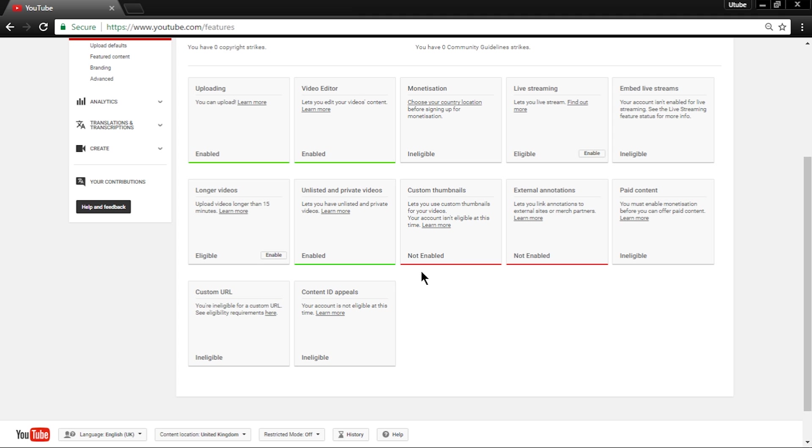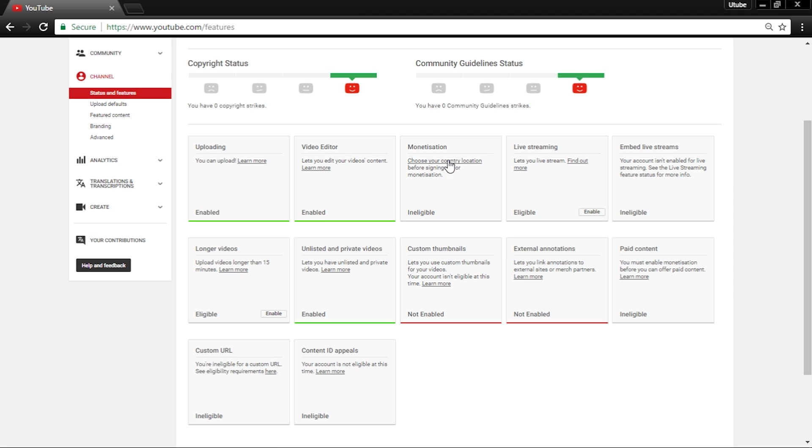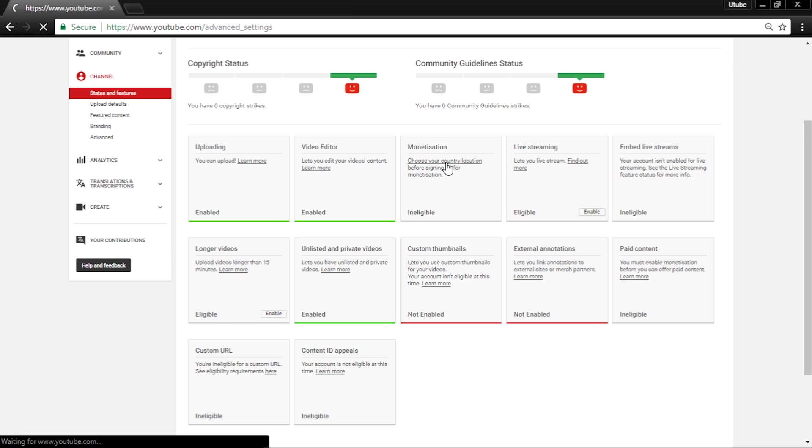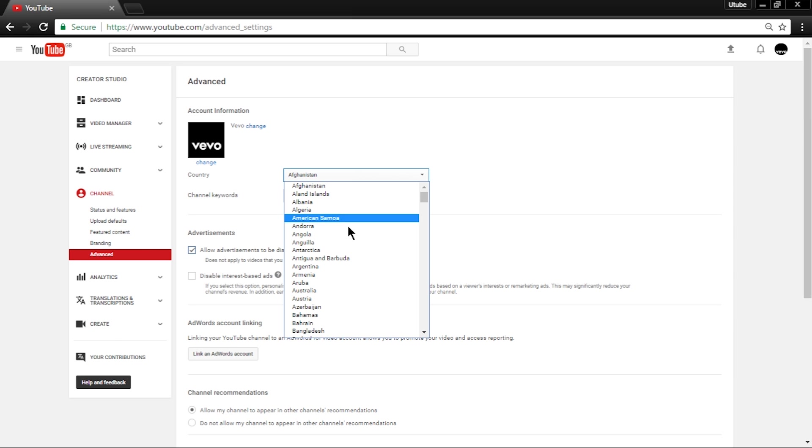So what you should do now is find monetization. There it will say either ineligible or eligible. If it says ineligible, click on the underlined text in the box that says monetization. It should redirect you to this page.